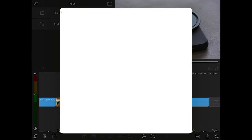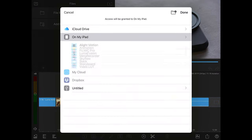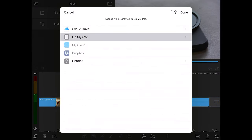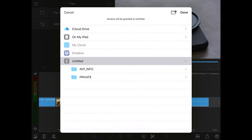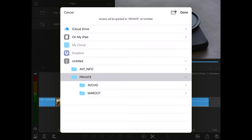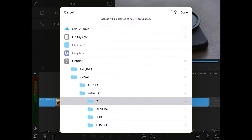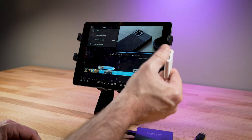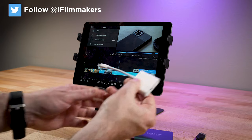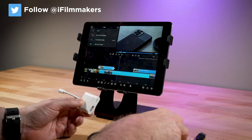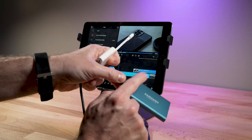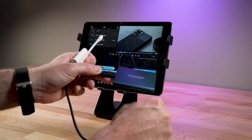iPadOS and iOS 13 have allowed the iPhone and the iPad to function a lot more like a traditional computer. And for editing and color correction, that's a really good thing for us filmmakers. Being able to import files and footage off a drive really opens up this system to higher end and more professional projects.